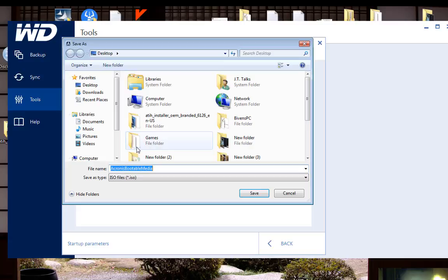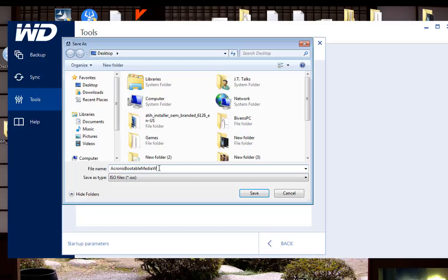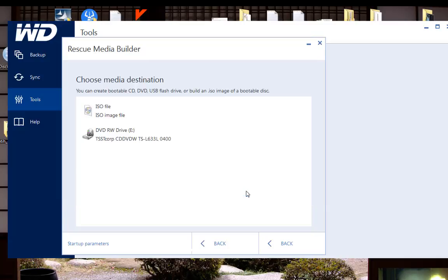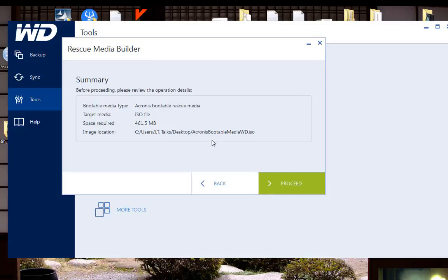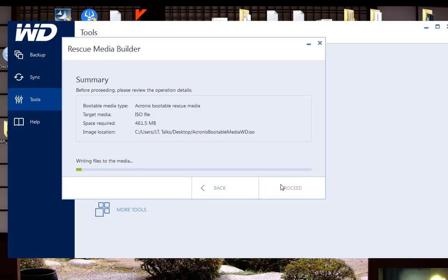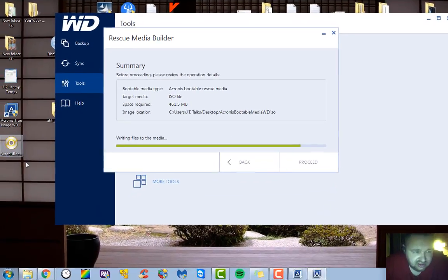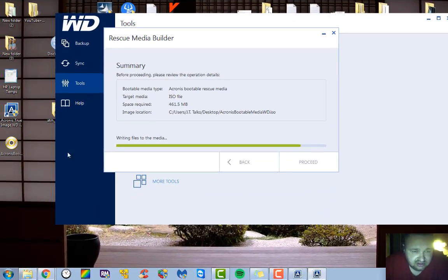It's going to ask us where we want to save it. We're just going to save it right to the desktop and we're going to put a little WD at the end so we know this Acronis is from Western Digital. It's going to show us all the information right here and ask if we want to proceed. You see it creating the disk right there.